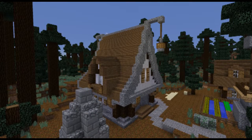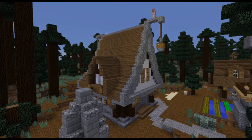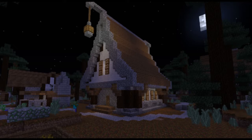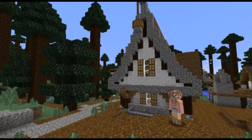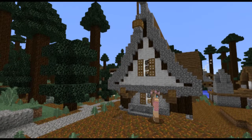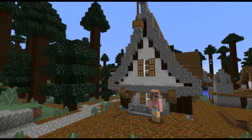And now we have it — a medieval gothic house. By varying the materials you can achieve all sorts of different looks. I hope you enjoyed this build, but before we go let's have a look at some of the other builds in this village.